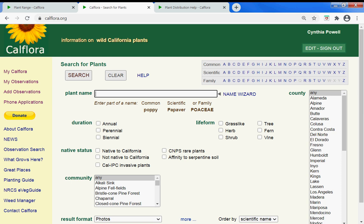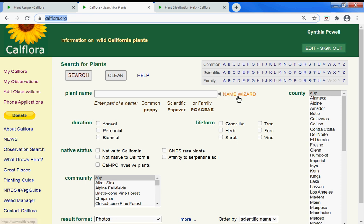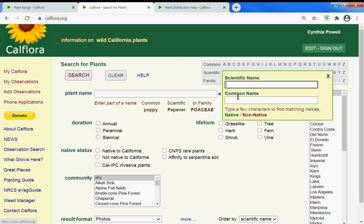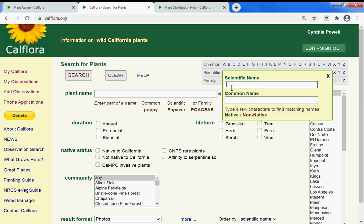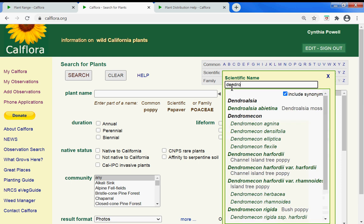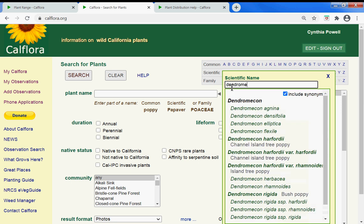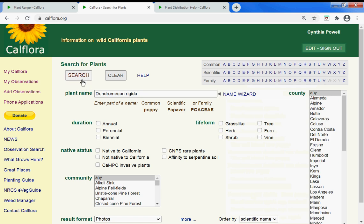If you're interested in exploring the potential range for a plant species in California, go to the Calflora.org home page and the Name Wizard, and start typing either the scientific name or the common name of the plant you're interested in learning more about. Let's look at Dendromecon rigida — search.